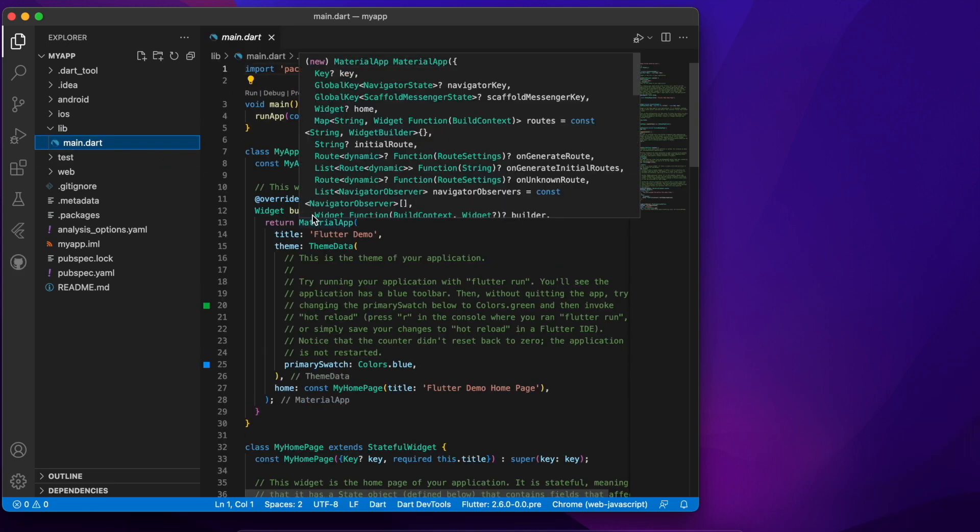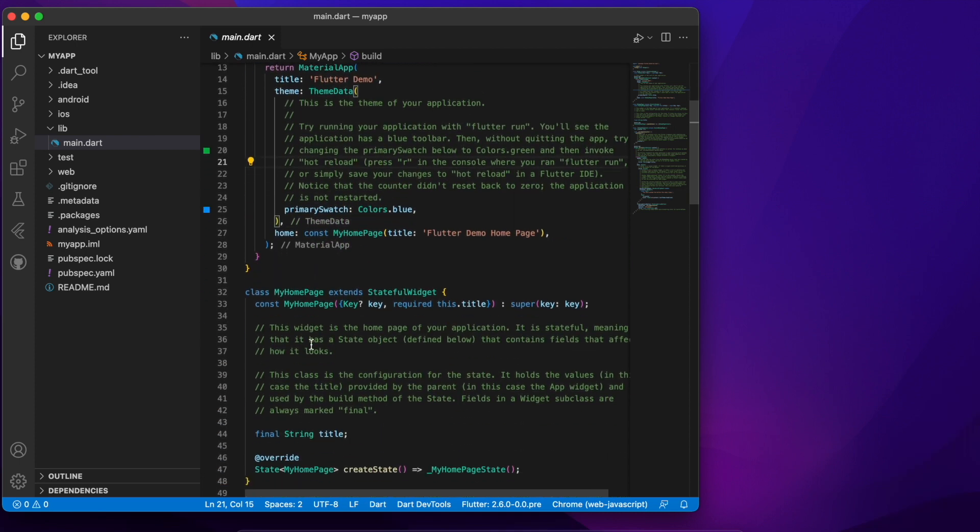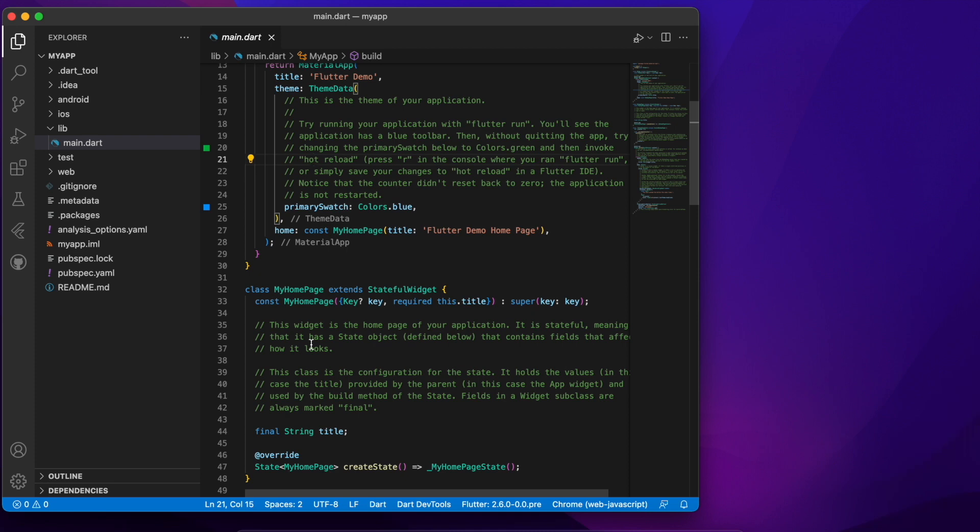Now Flutter uses Dart which is another language by Google. It's actually a pretty straightforward language and if you're not even familiar with it I think you can pick it up as you go along as I will just demonstrate. But basically this is the app that gets built every time you do a blank project.